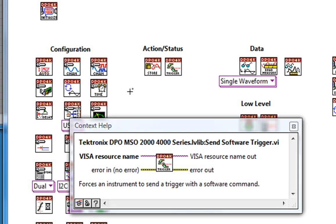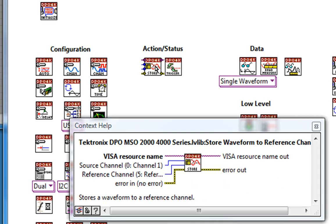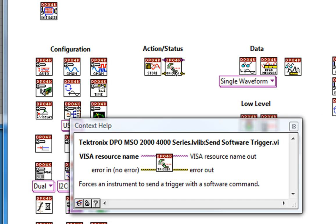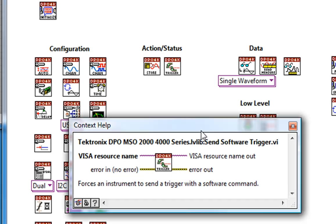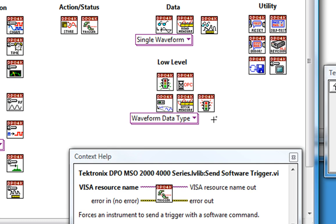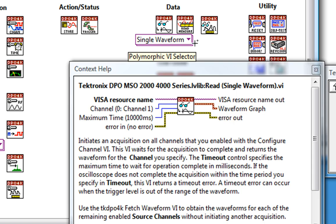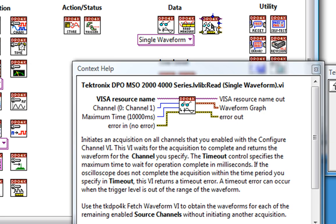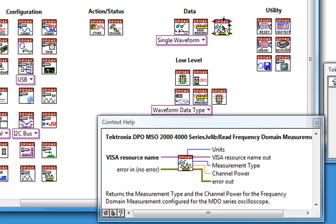I have a couple VIs that fall into the action status category, like storing a waveform and sending a software trigger. And then a few more VIs that have to deal with handling the data. The ones at the top are higher level, meaning that they're more abstracted and easier to use.